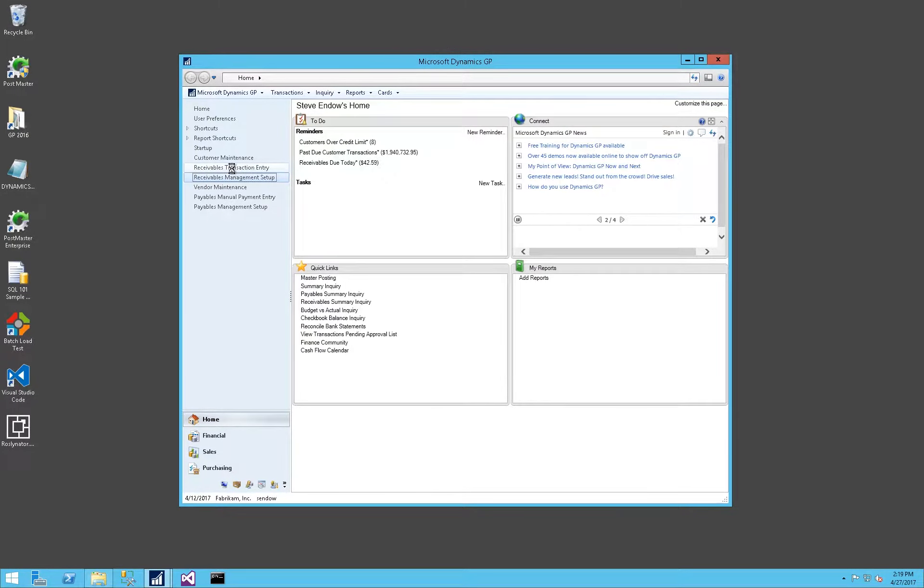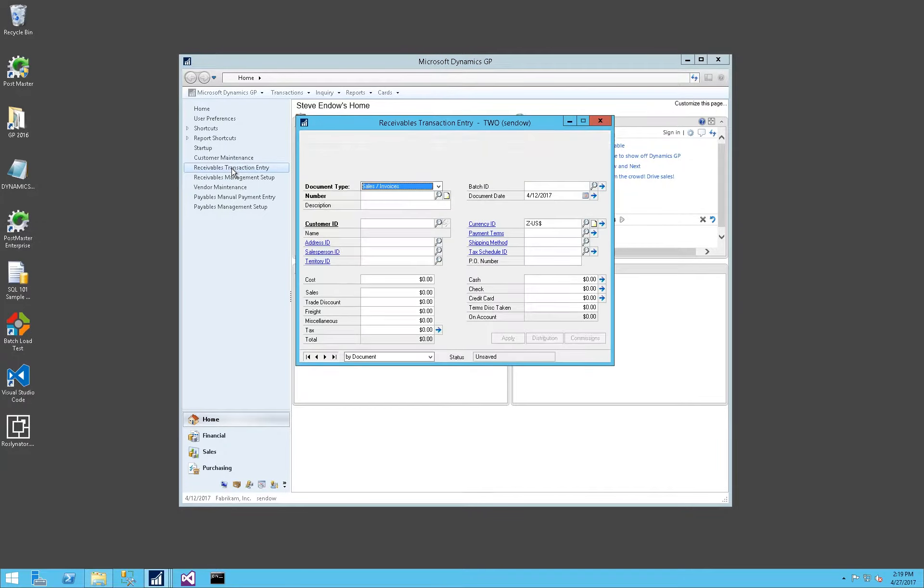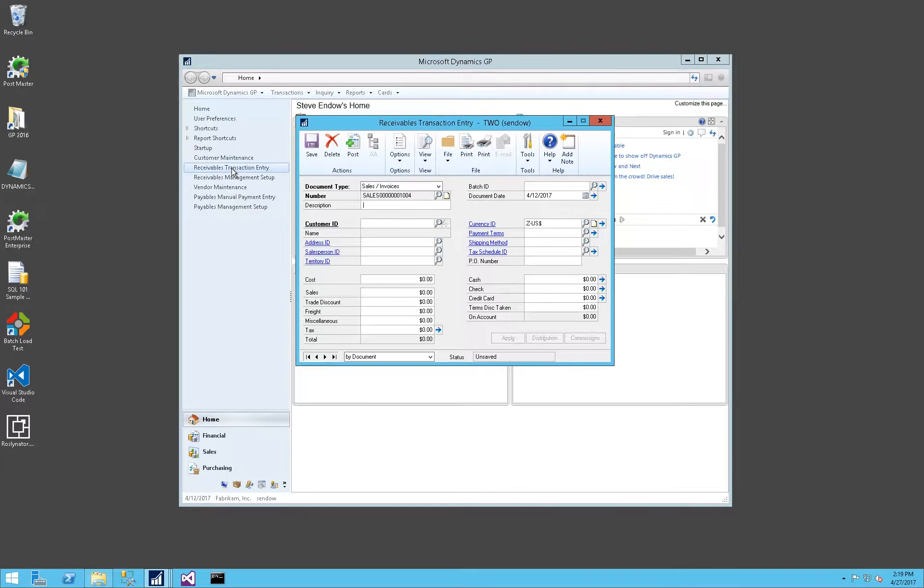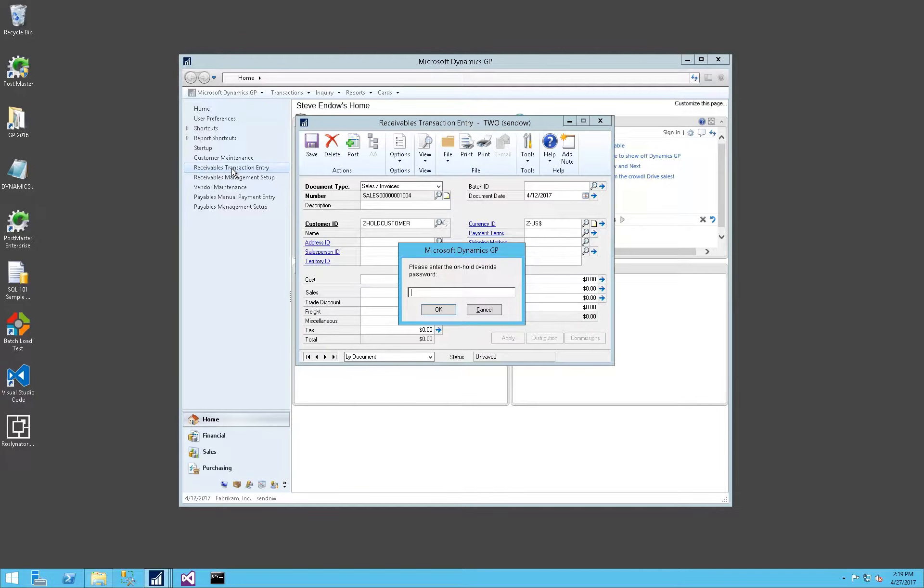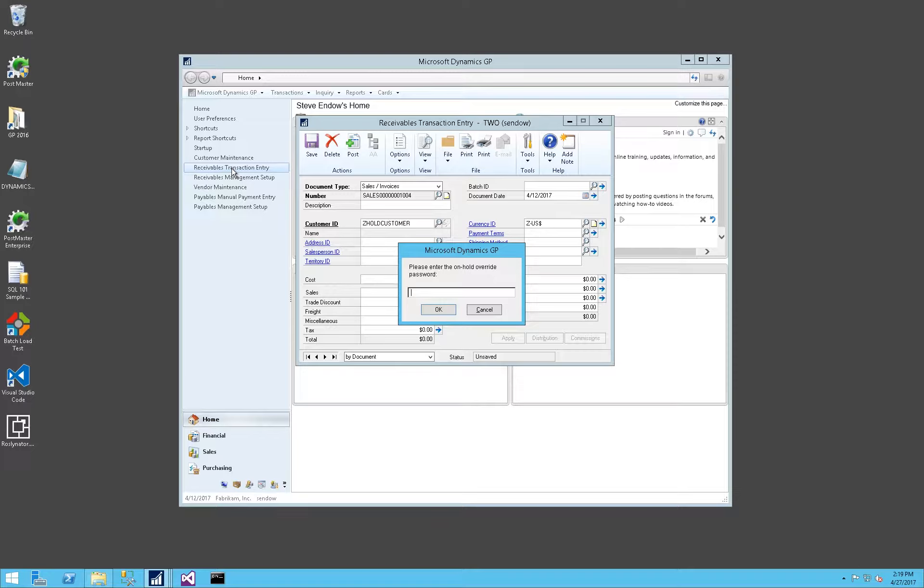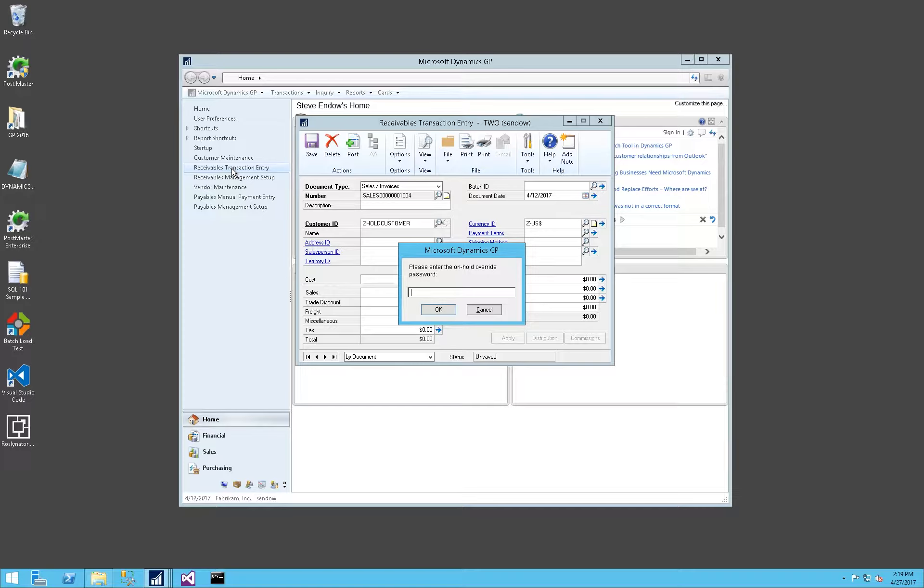We'll click OK, go to Receivables transaction entry again, and try entering an invoice for this customer. You'll notice now, rather than a yes-no prompt, a warning, I'm issued a password prompt. Please enter the on hold override password. So setting a password on the Remove Customer Hold option in Receivables setup now forces the password on Receivables transactions or invoices as well.